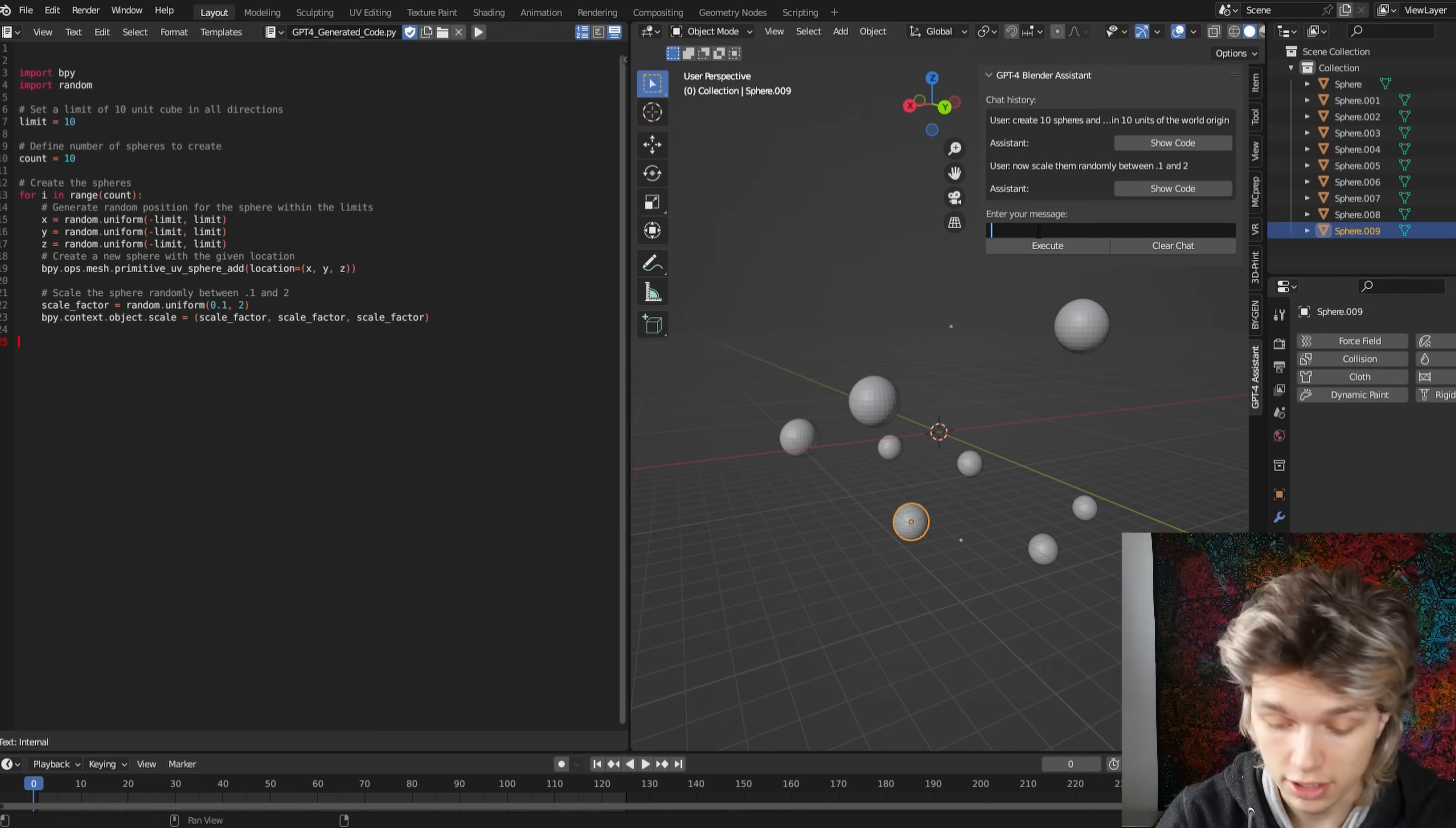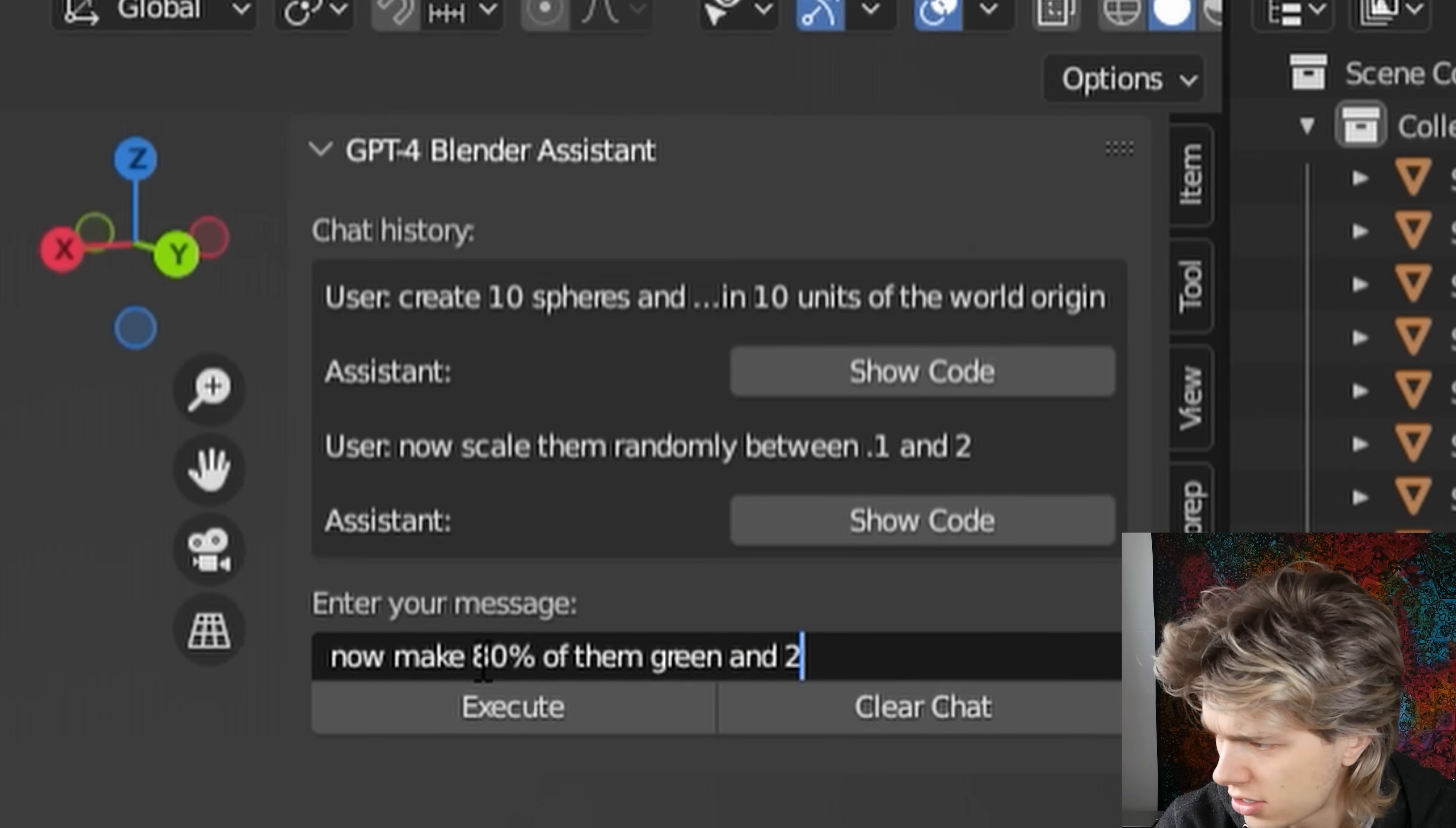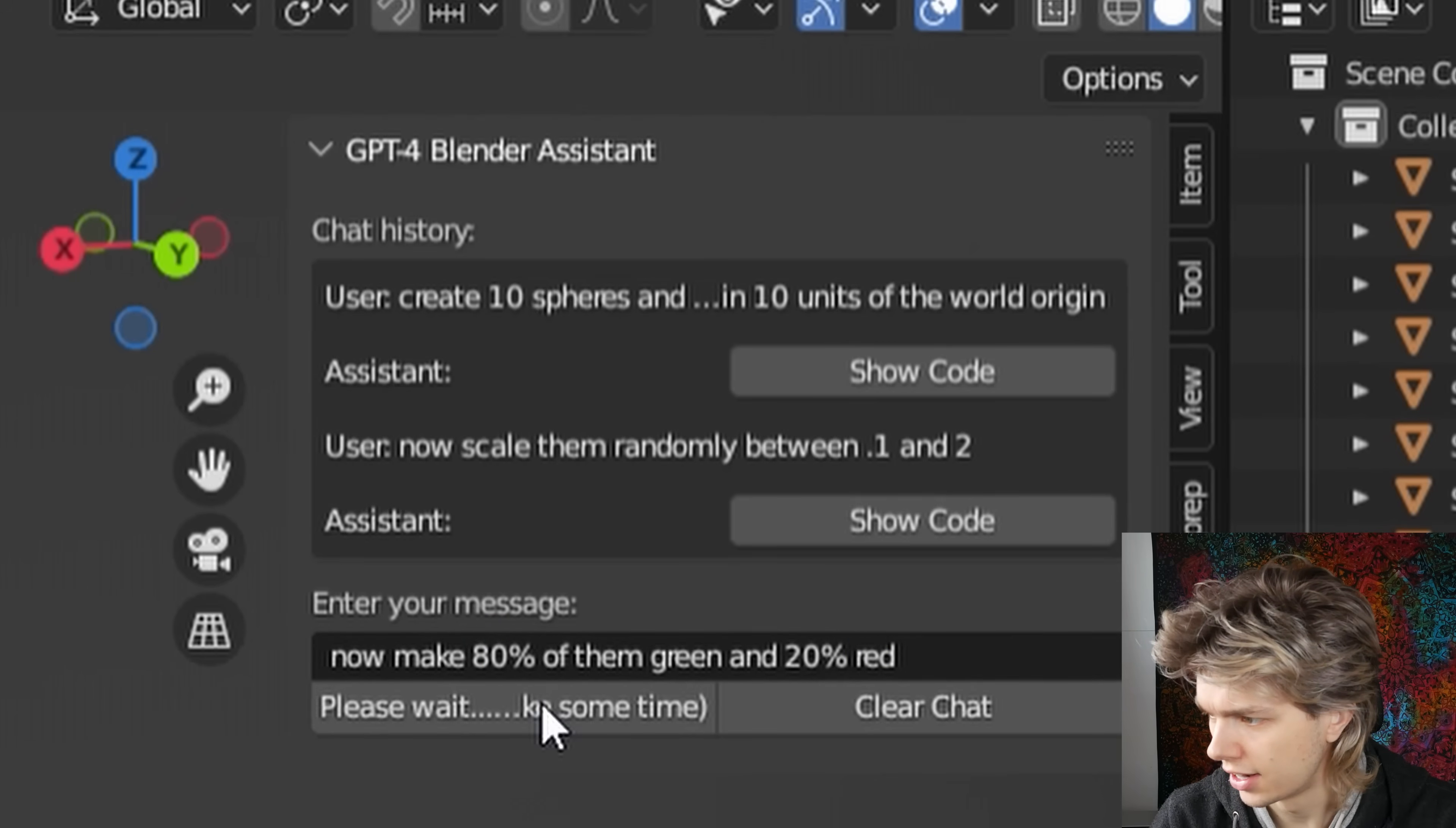And the next thing we could do is now make 80% of them green and 20% red. Let's try that.